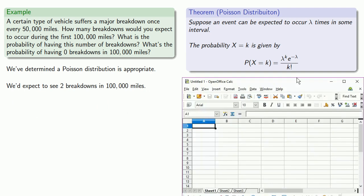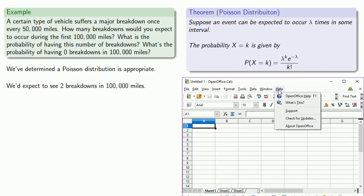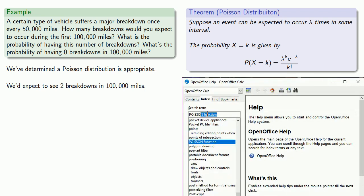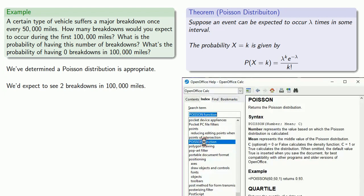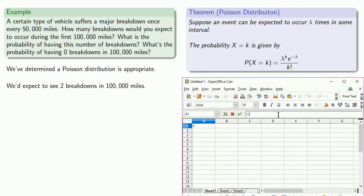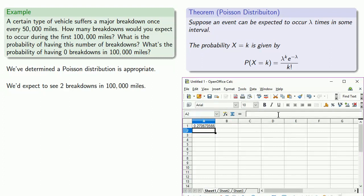Most spreadsheet statistical programs and calculators have a Poisson dist function. We need to know the number of times the event is supposed to occur and the mean — the expected number of times the event is supposed to occur. Here, we want to know if the event occurs two times while the event is expected to occur two times: the number is 2 and the mean is 2. And so our probability is approximately 0.2707.